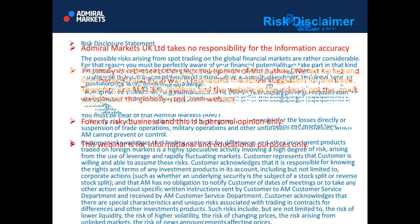Admiral Markets UK LTD takes no responsibility for information accuracy. The analysis represents the personal opinion of the author — me and Chris — and in no way represents an actual suggestion for a trade. These are not MUK's opinions. The website in the video is not a .co.uk website but a globally used .com website. Forex is a risky business, and this webinar is for informational and educational purposes only.